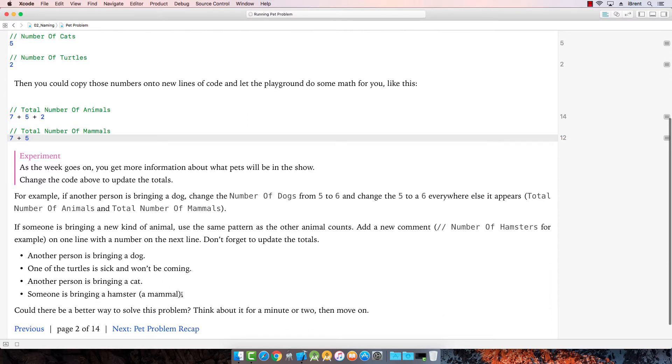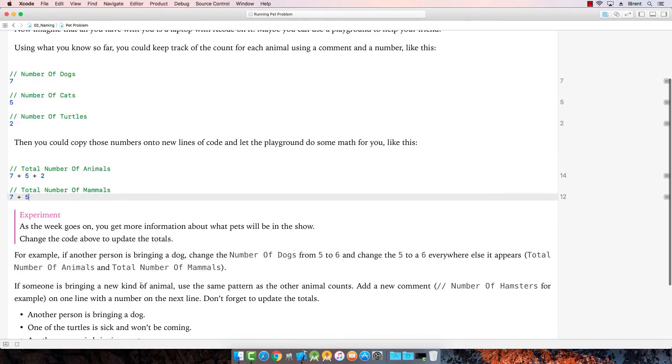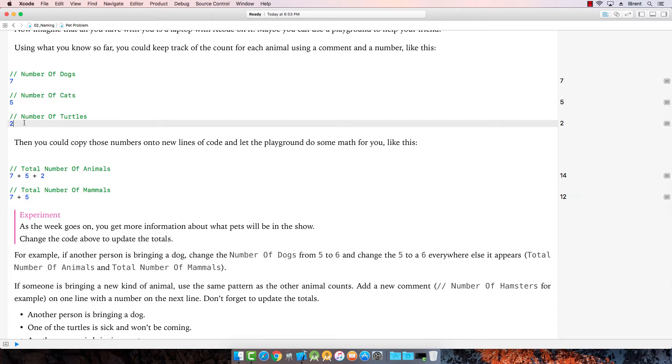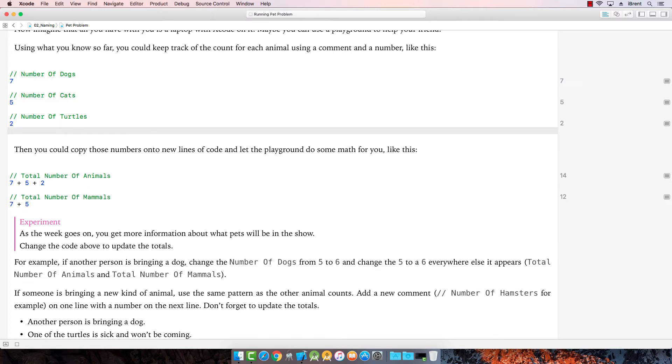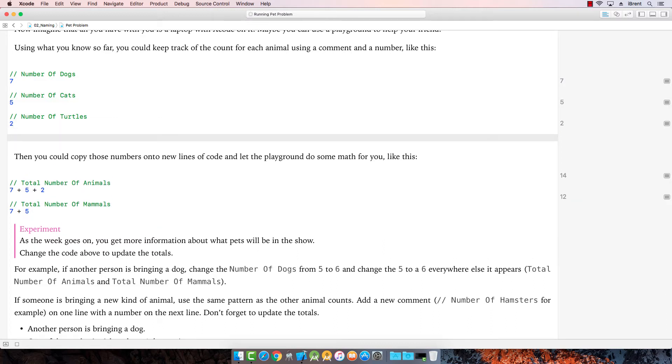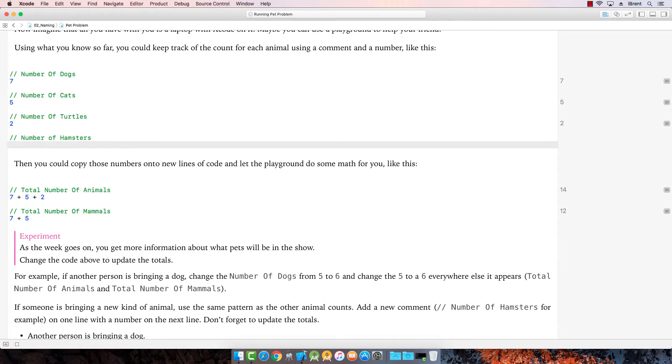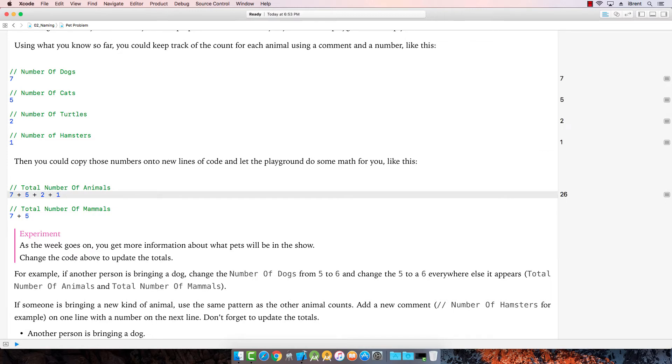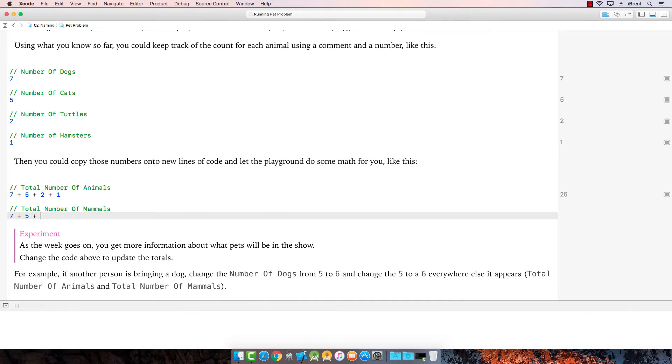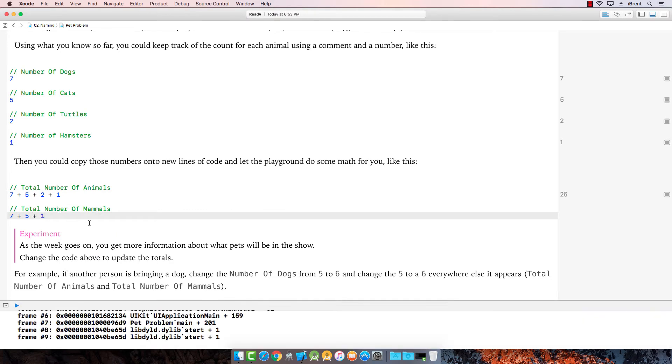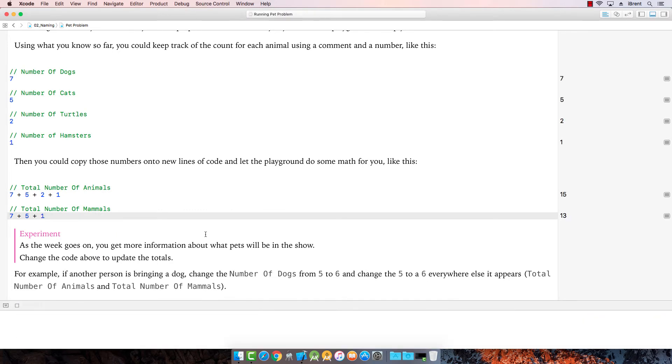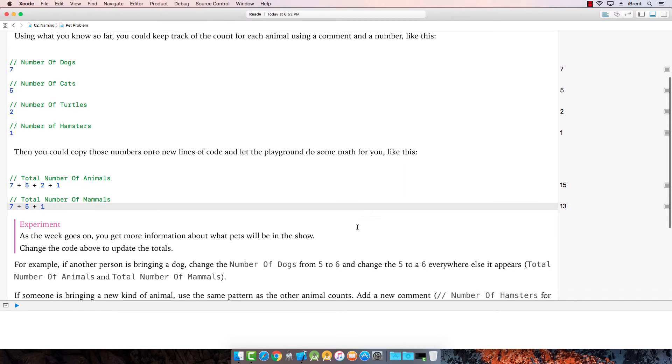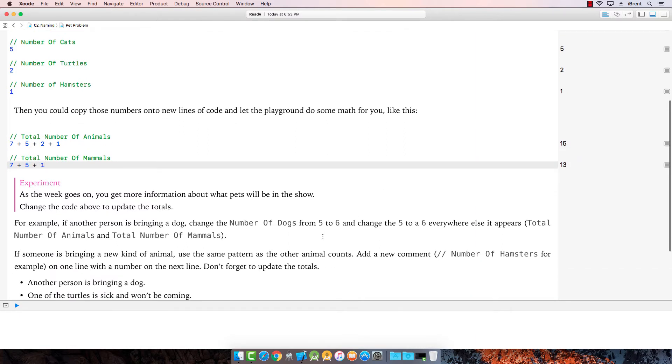Alright. Someone is bringing a hamster, which is a mammal. Awesome. So let's come up here. We're going to click in. I'm going to press return. And then I'm going to do the comments doing the forward slash. And we're going to say number of hamsters. So far we got one. Alright. Now we need to update this. So let's add this here. Plus one. And since a hamster is a mammal, we want to add it here.